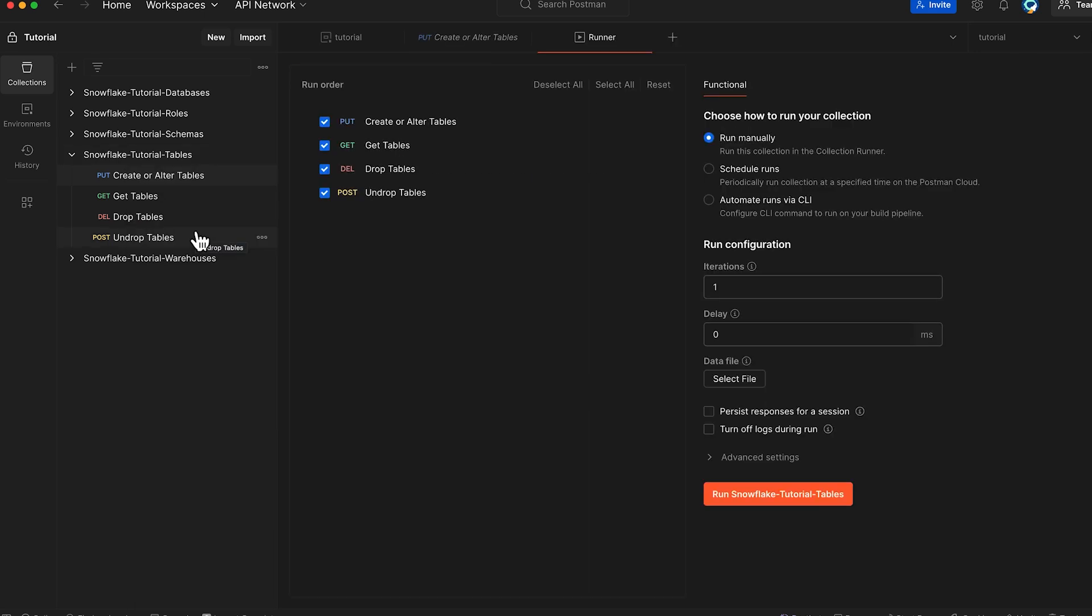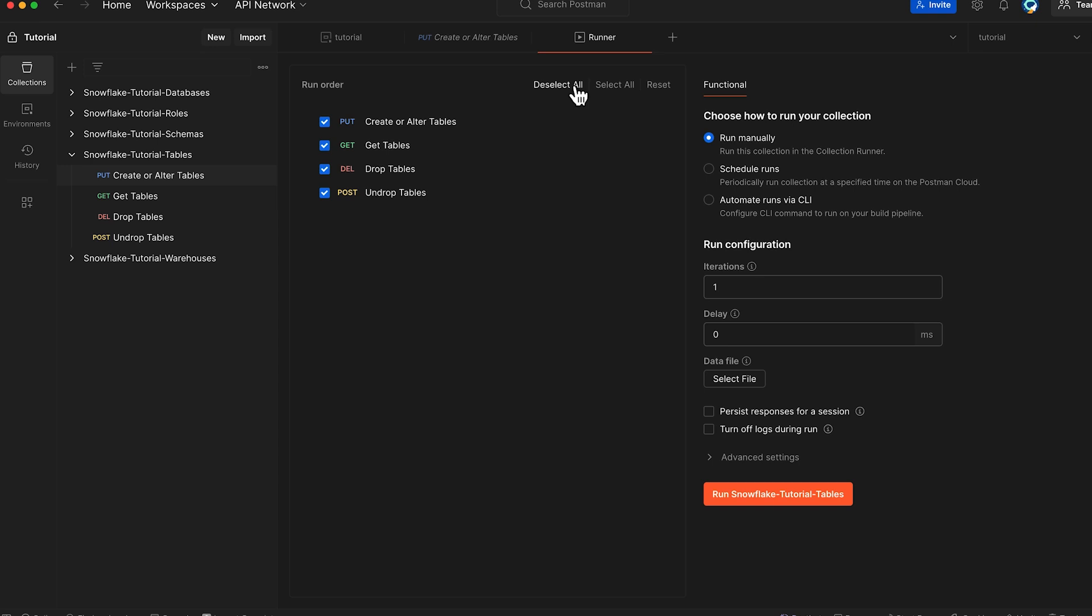In the interest of time, I have created the database and schemas using the Snowflake Tutorial Databases Collection and Snowflake Tutorial Schemas Collection that are available in our demo repository. From the available methods, I'm going to choose only create or alter tables.